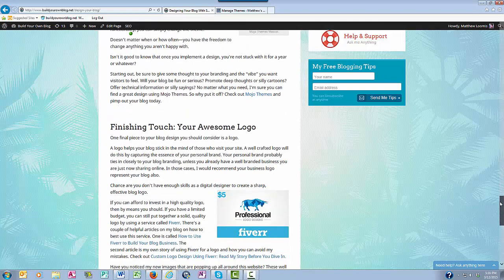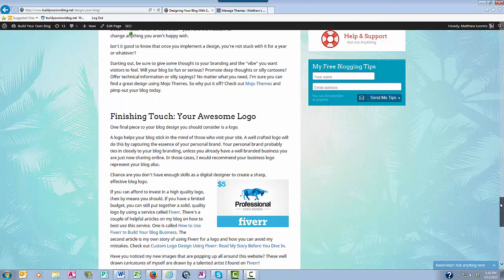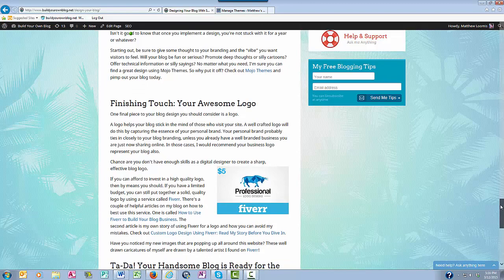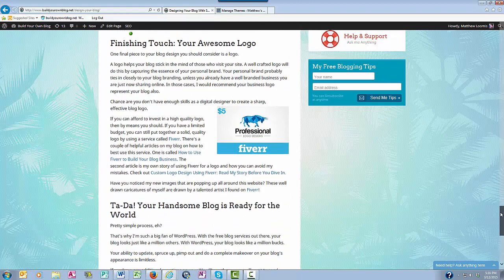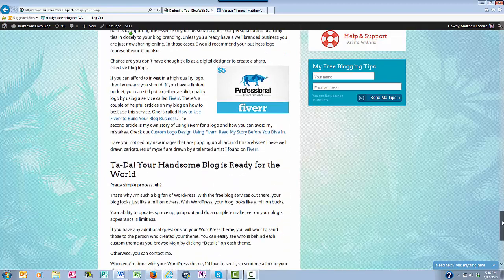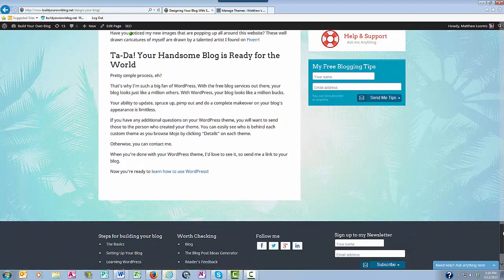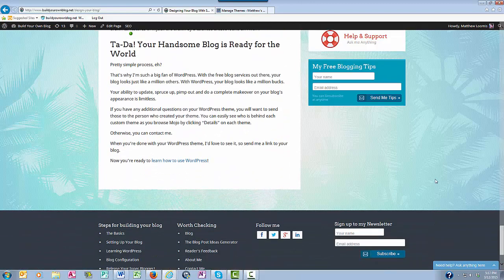buildyourownblog.net forward slash design dash your dash blog. So long for now. I'll see you later.